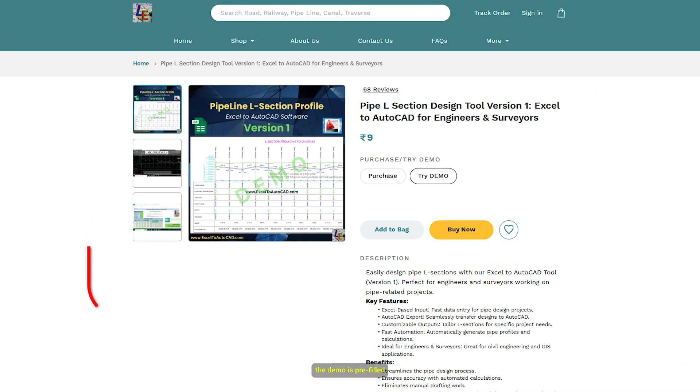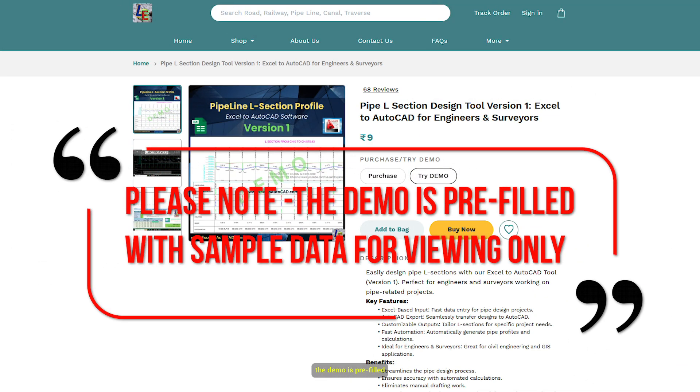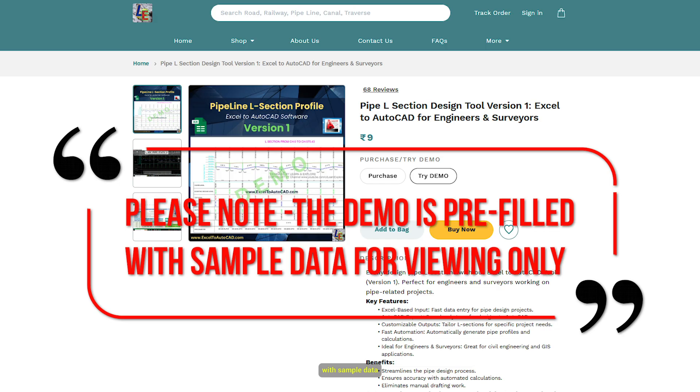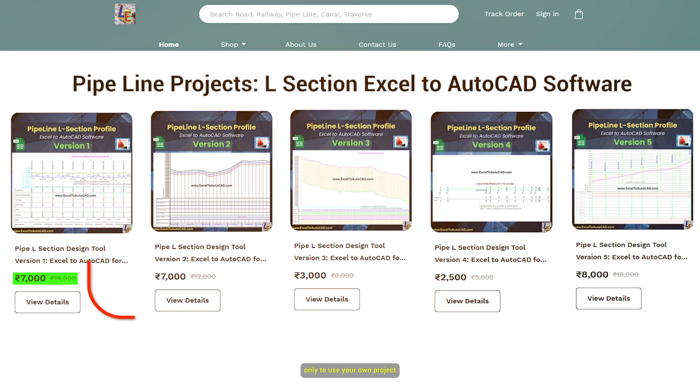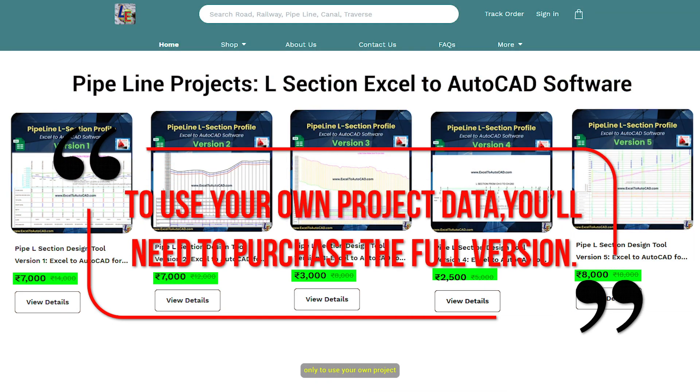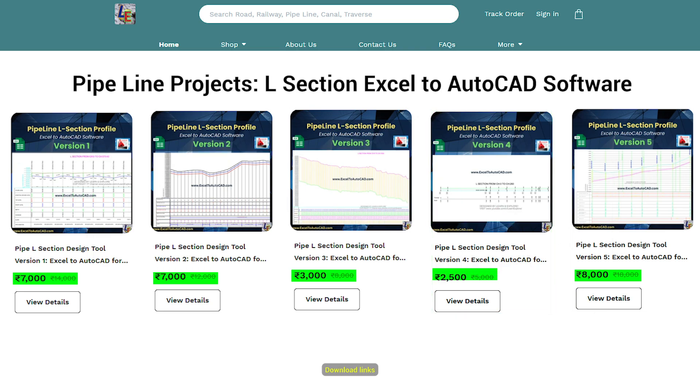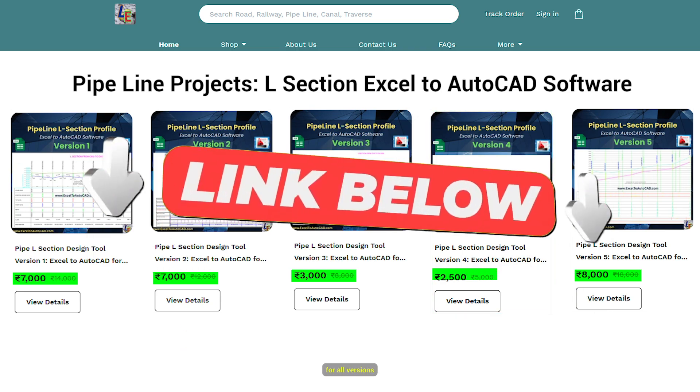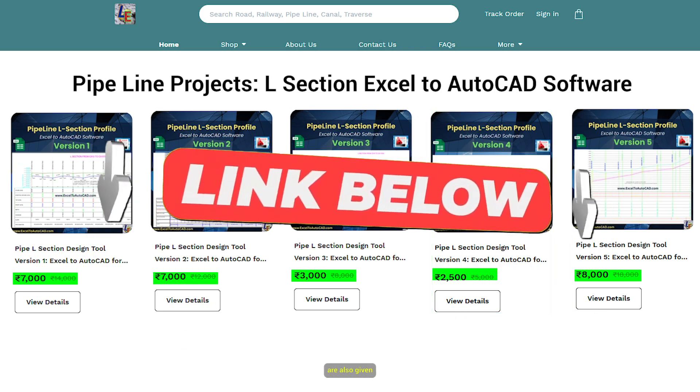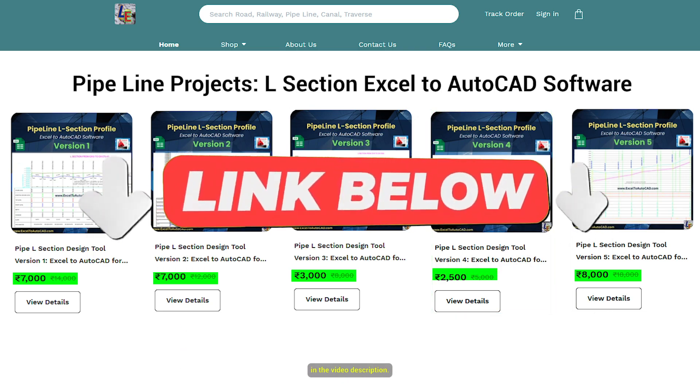Please note, the demo is pre-filled with sample data for viewing only. To use your own project data, you'll need to purchase the full version. Download links for all versions are also given in the video description.